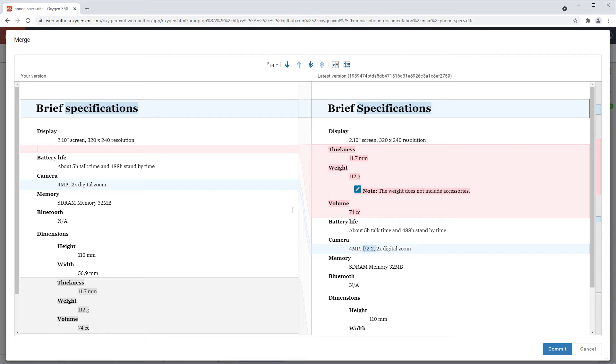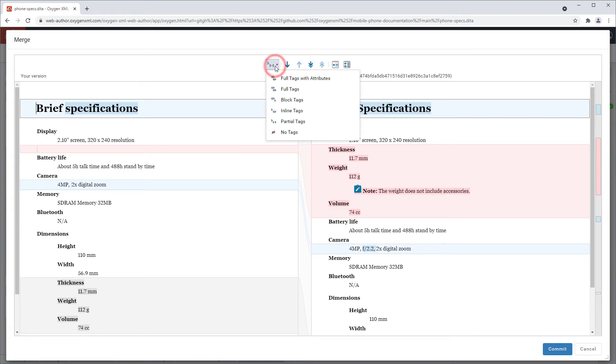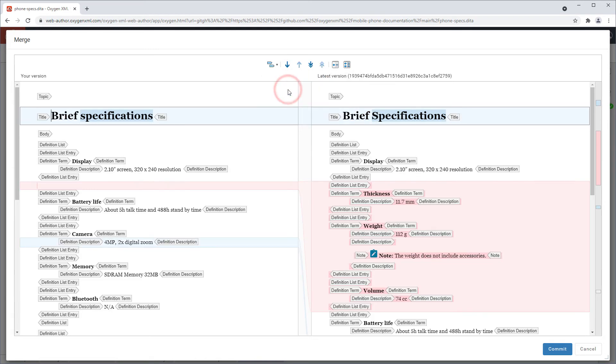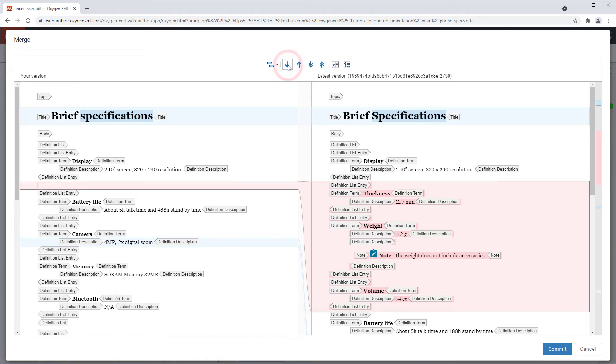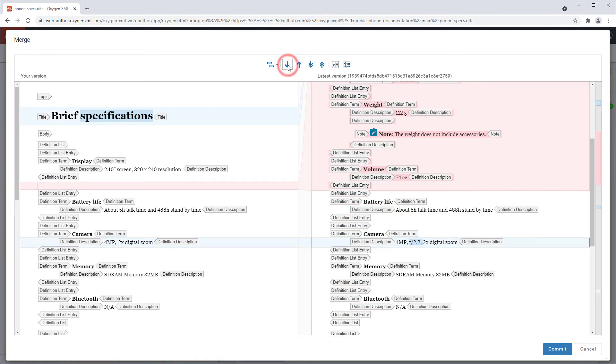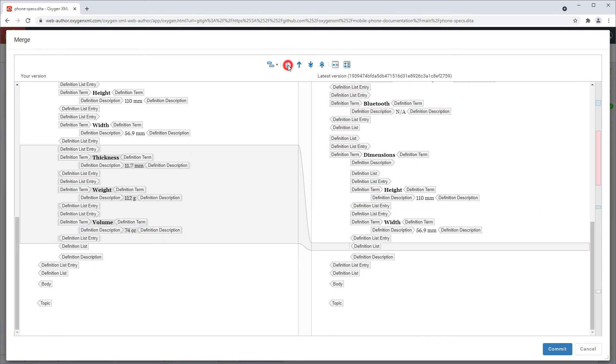It has some toolbar actions. I'll switch to full tags display mode just so that it's easier to see and select elements. I can use the arrow buttons to navigate through the differences.